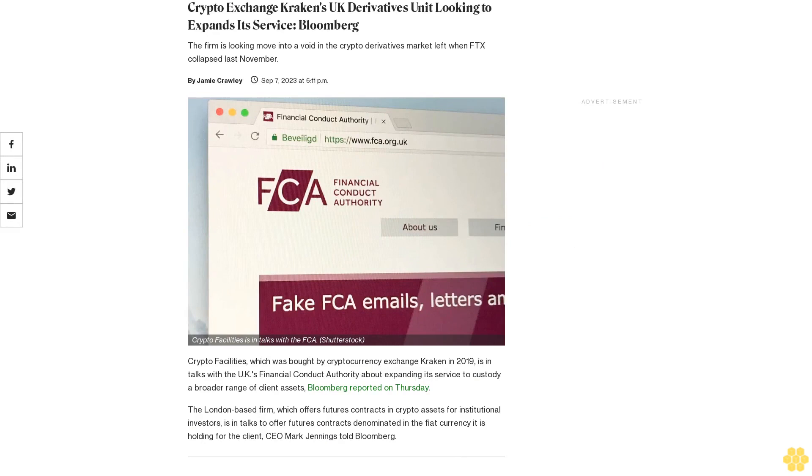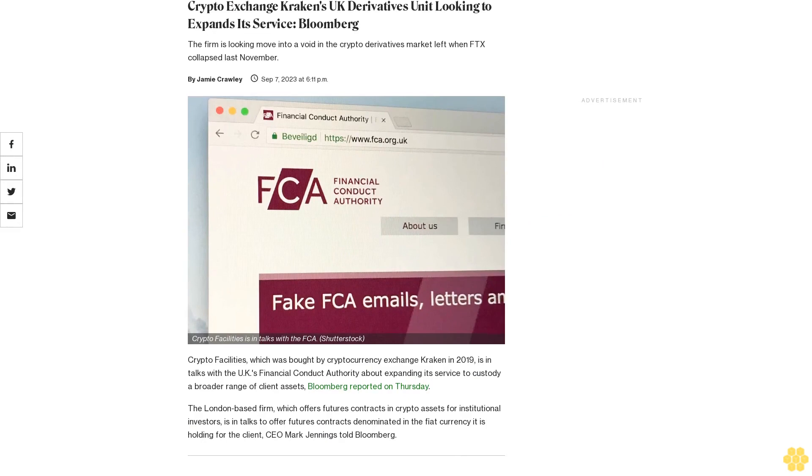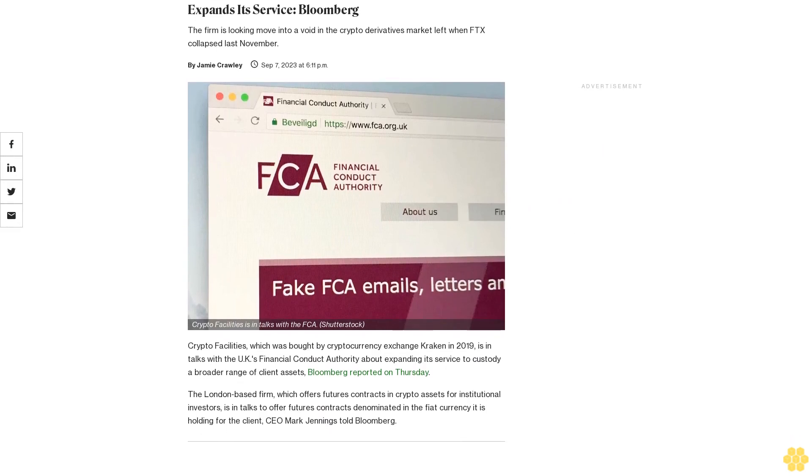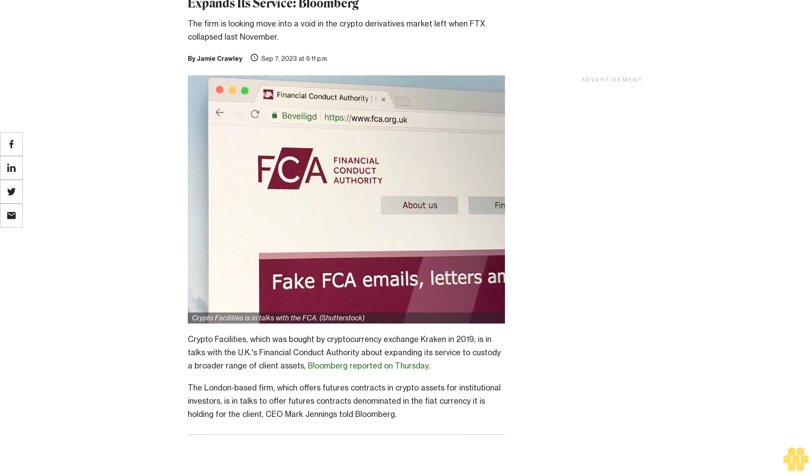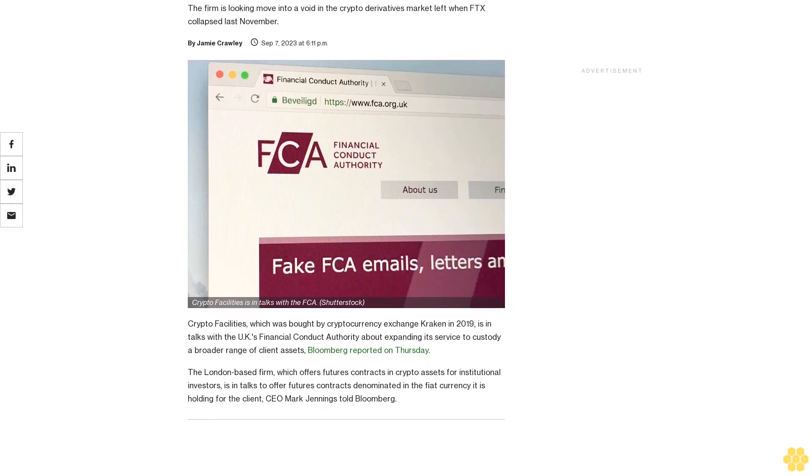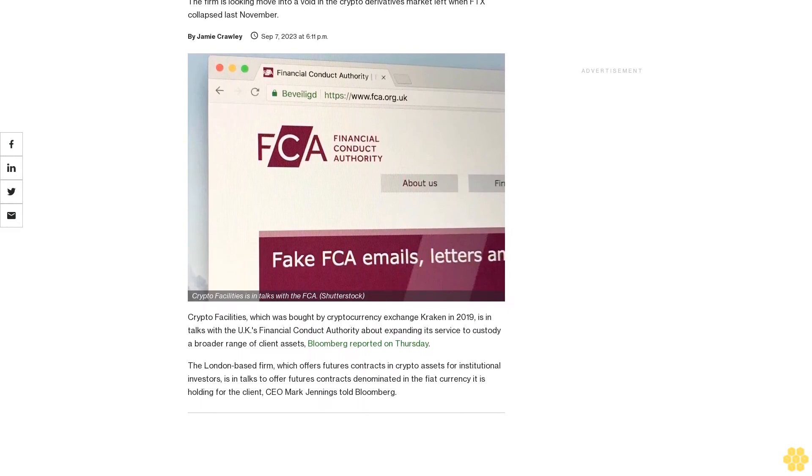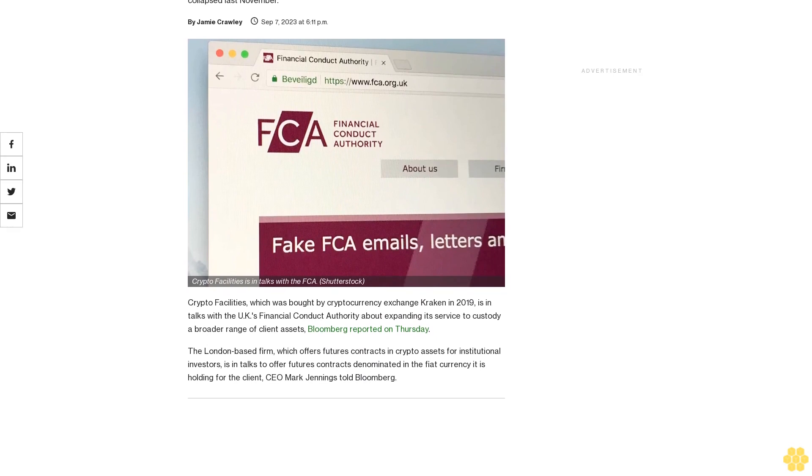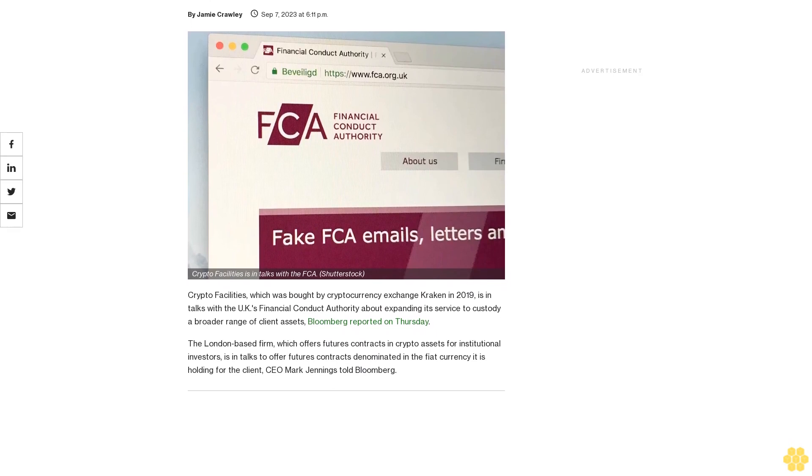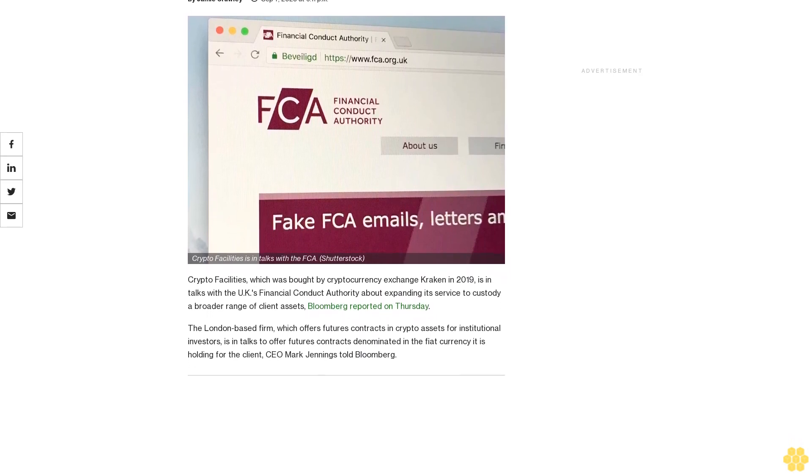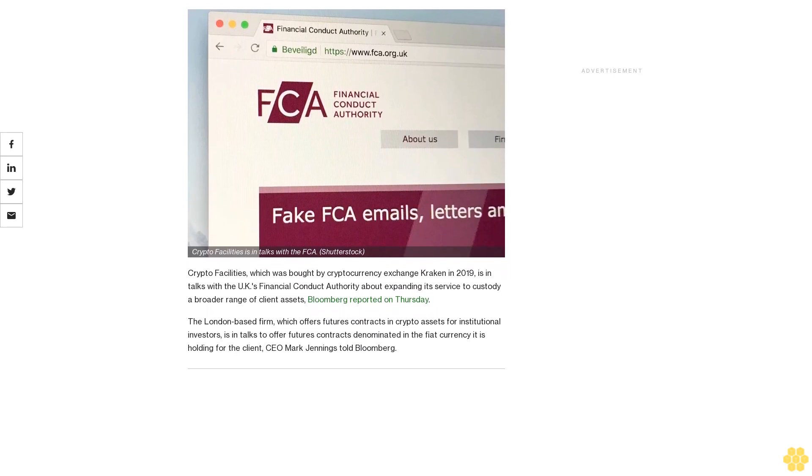Crypto exchange Kraken's UK derivatives unit is looking to expand its service. The firm is looking to move into the void in the crypto derivatives market left when FTX collapsed last November.